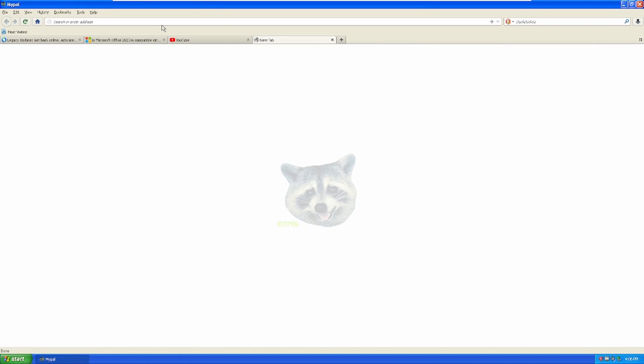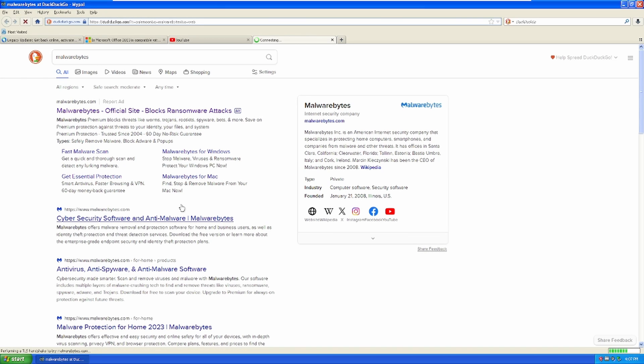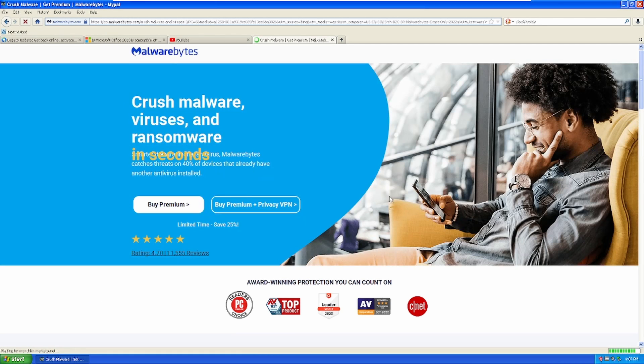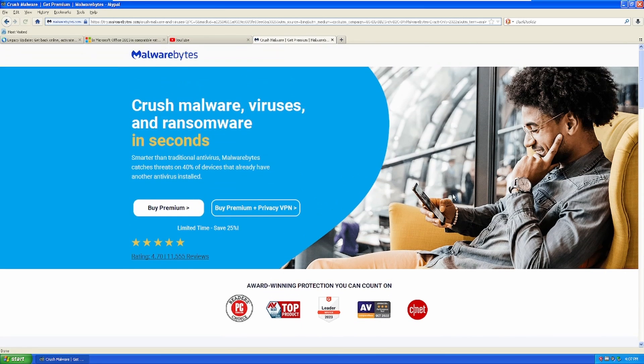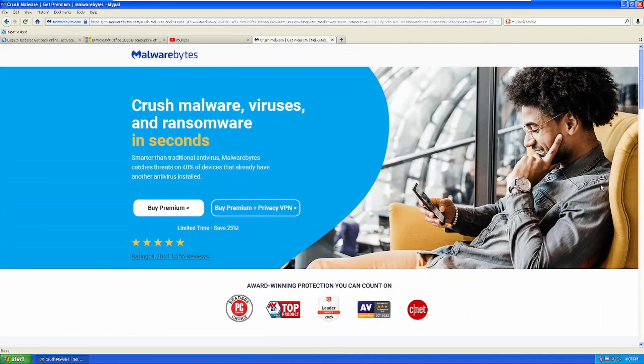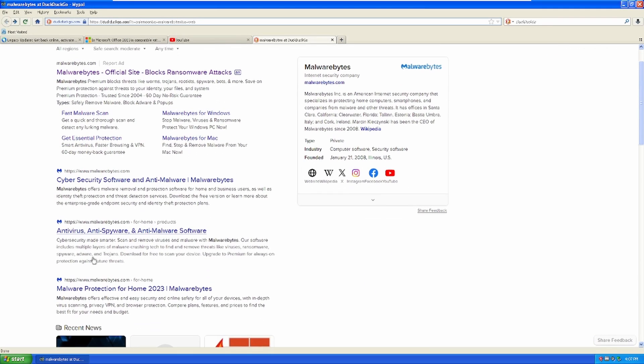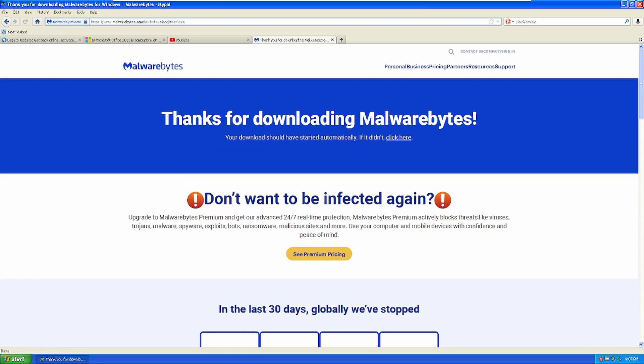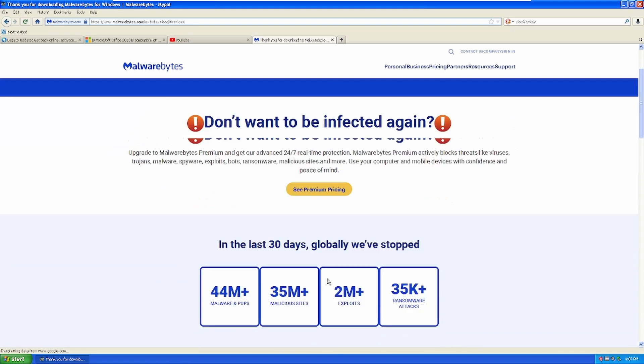So, you do a search query for Malwarebytes. What are you going to see? Malwarebytes, official site blocks ransomware attacks. If you're running Windows XP and you need to run it, if you're like, well, I want to run it because I just want to, I think it would be better if you just skinned Windows 11. I have a video coming up about RetroBar, so we're going to talk to you guys about that.